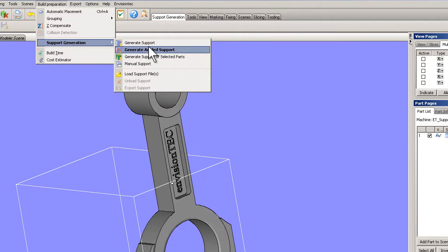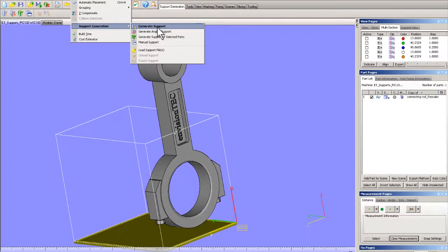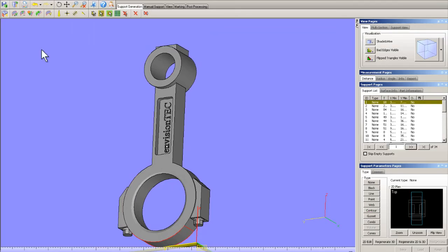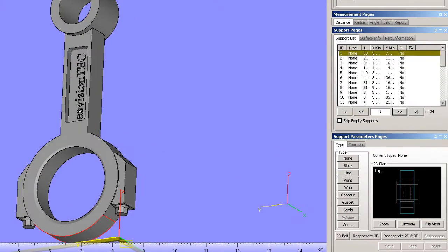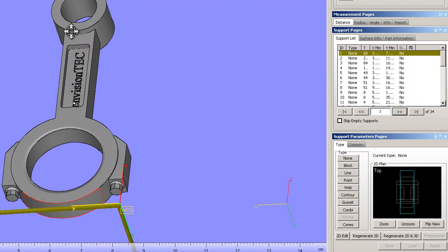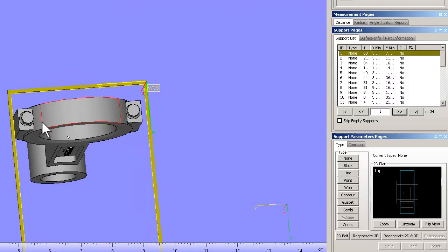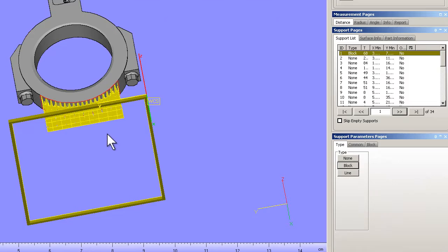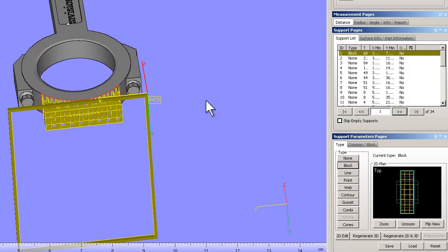We also can generate supports and actually add manual supports once we create the supports. Let's go into manual supports. You can see if I turn this on — there's no supports. It gives me a list of potential support areas but it doesn't give me any supports on those areas. This is a potential support area. Now if I were to change that to block support, I can actually get the block support.